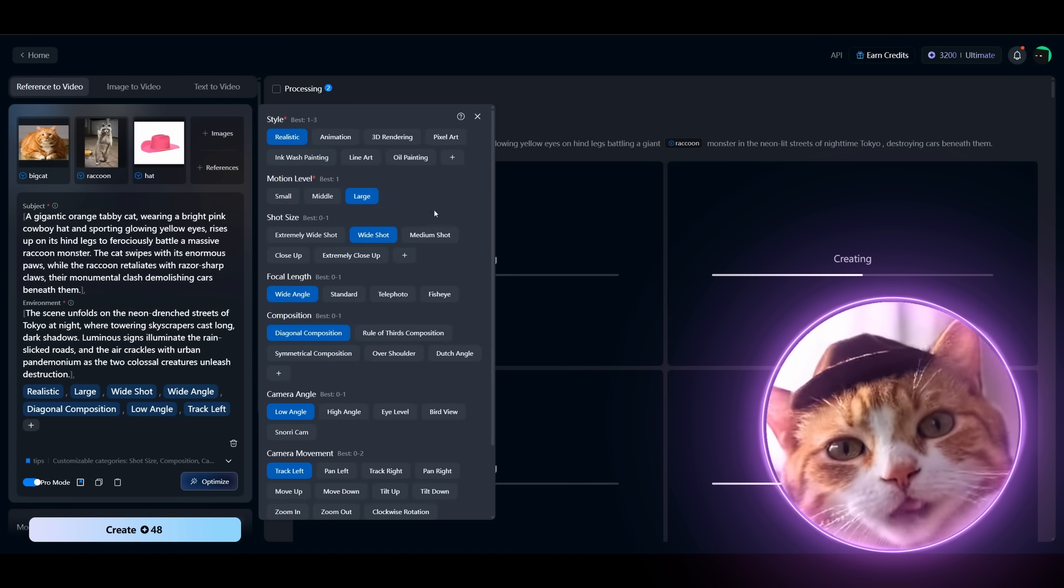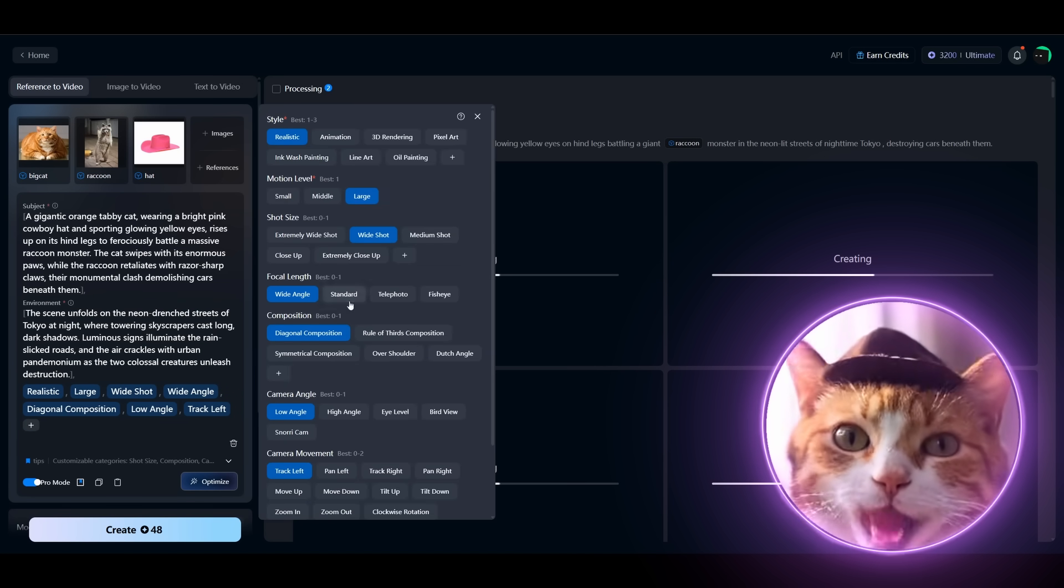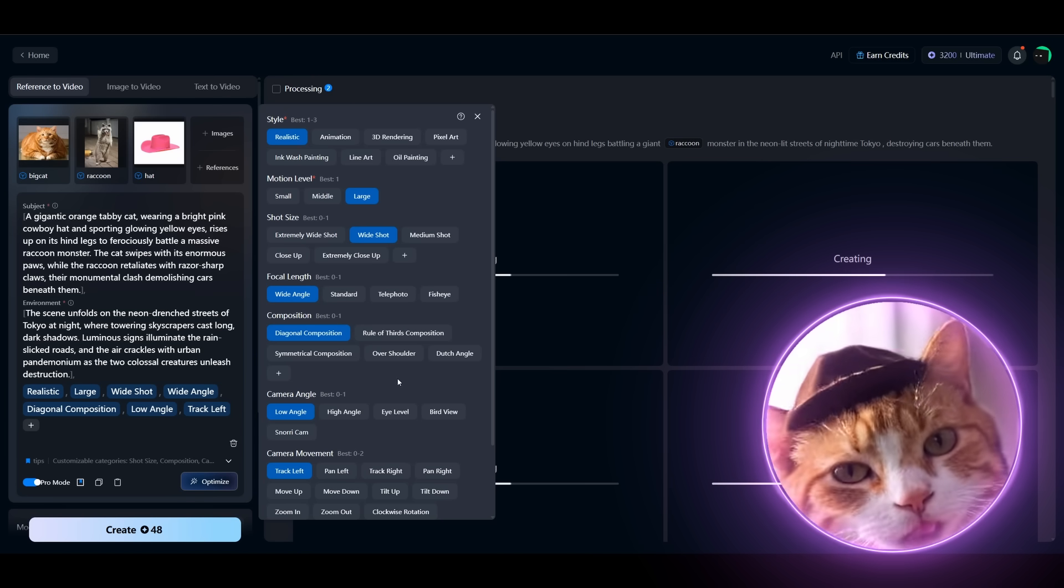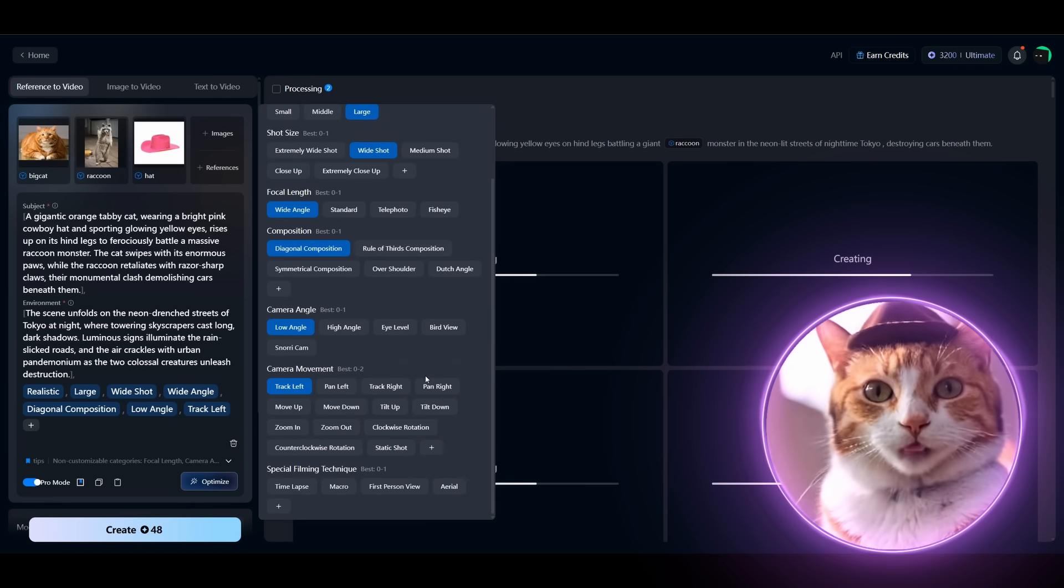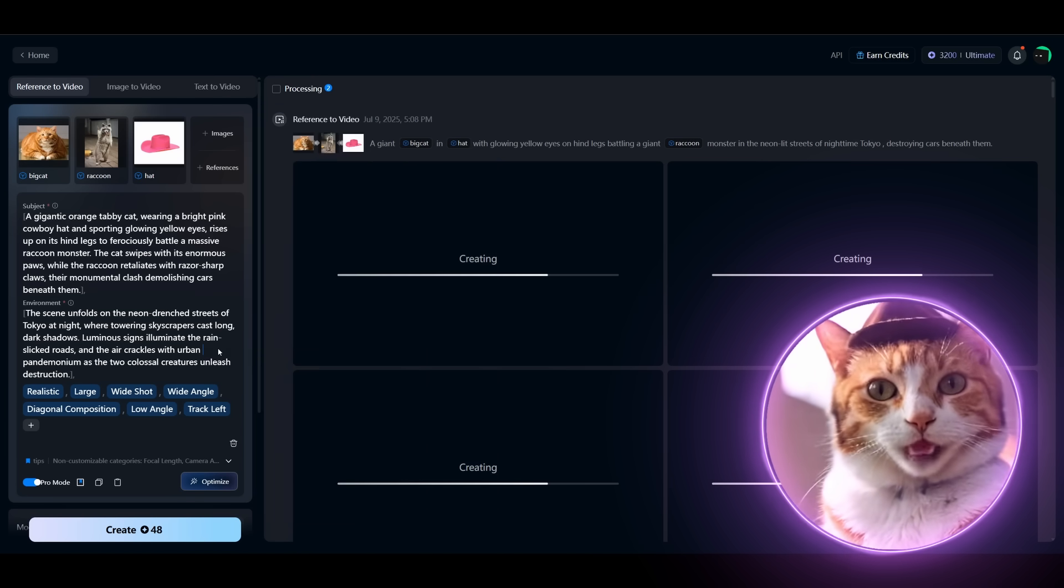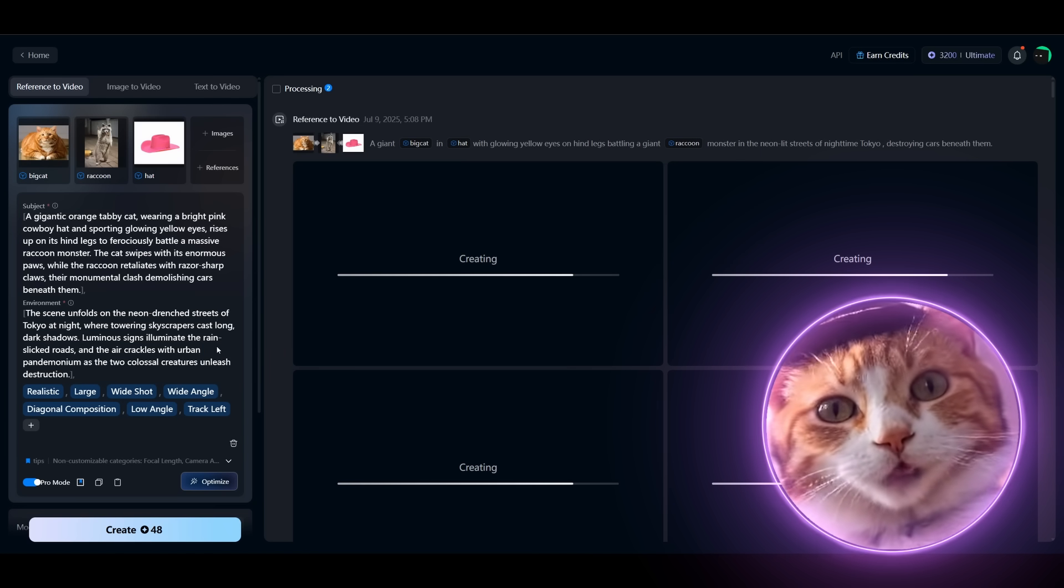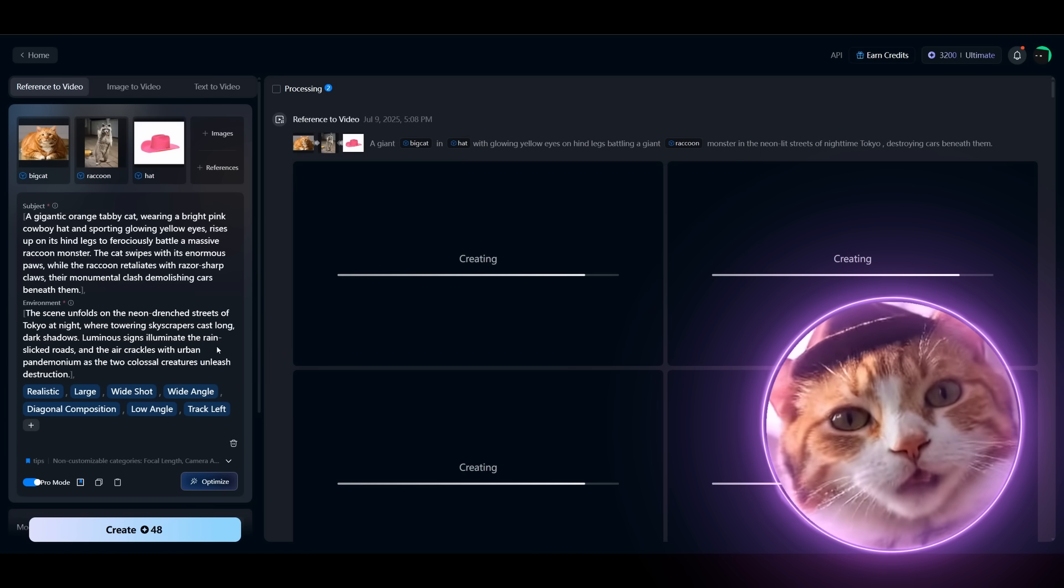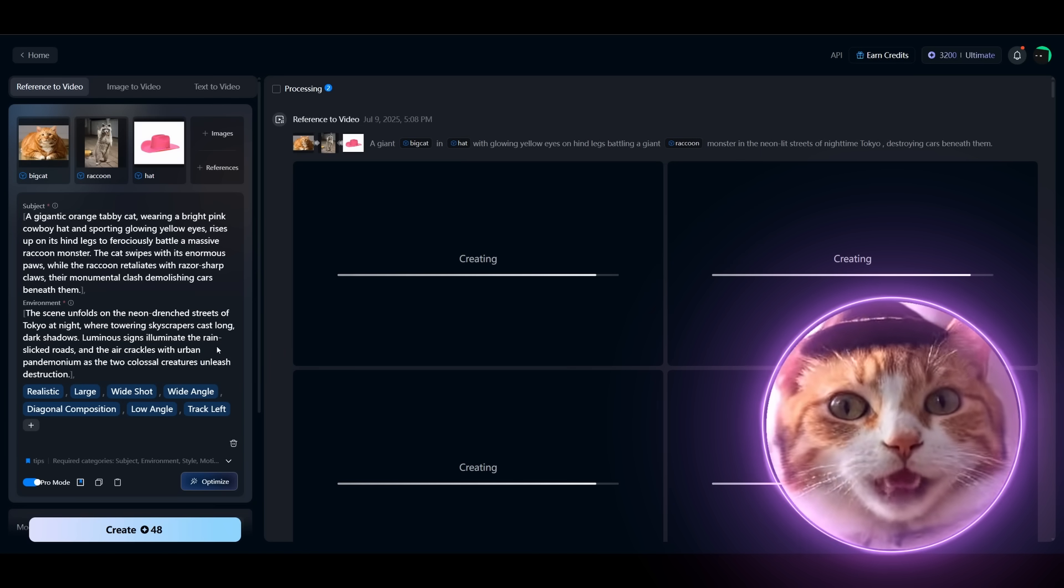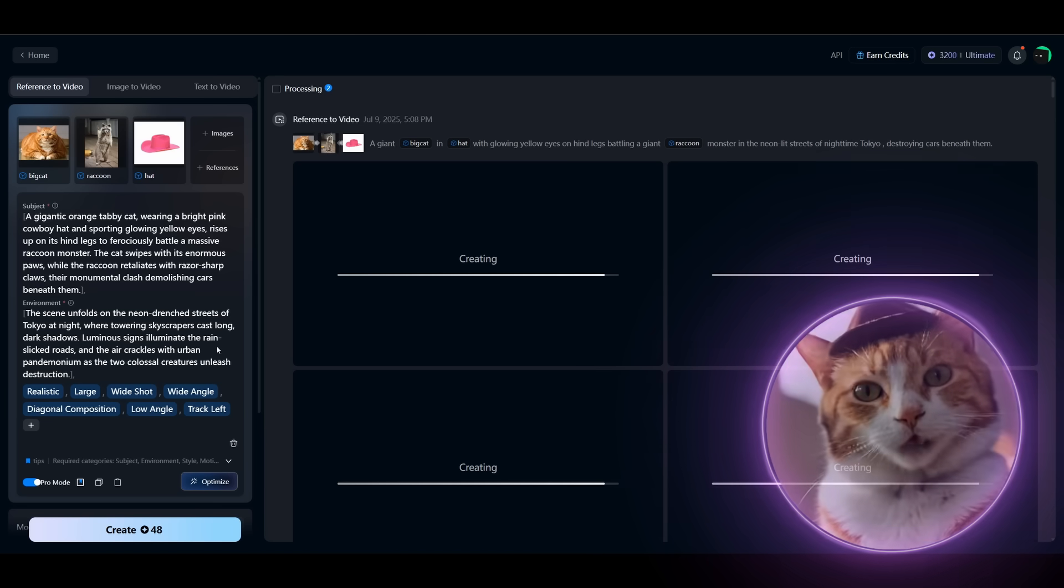And here you can choose your parameters. Just press this button here, plus, and choose your style, motion level, shot size, focal length, composition, camera angles. There are plenty of parameters and they work really nice. But I unpurposely choose the easiest use cases, when you just enter, use very simple, not sophisticated prompt, and press create button.